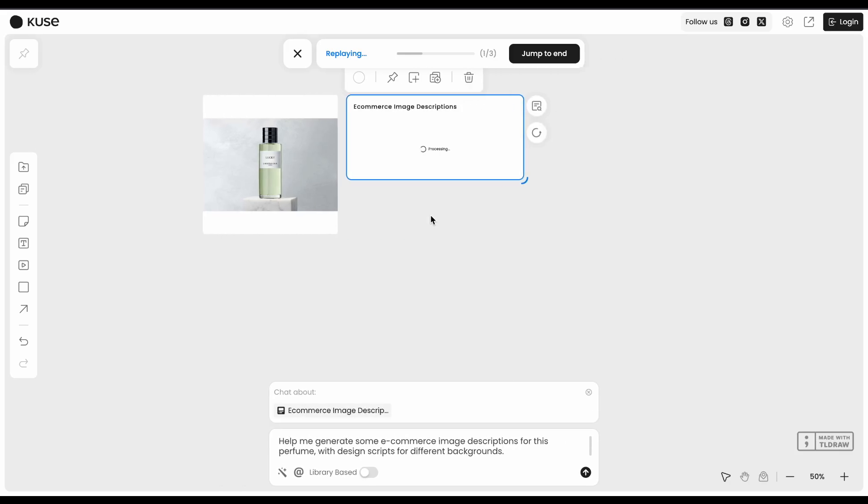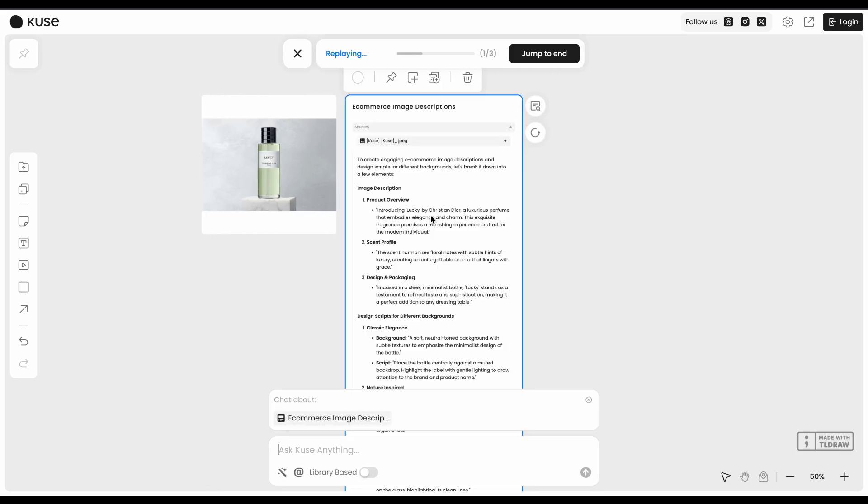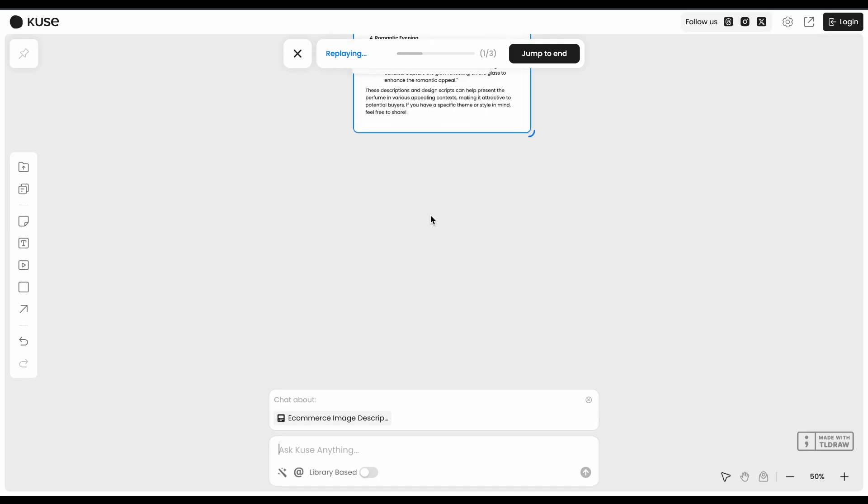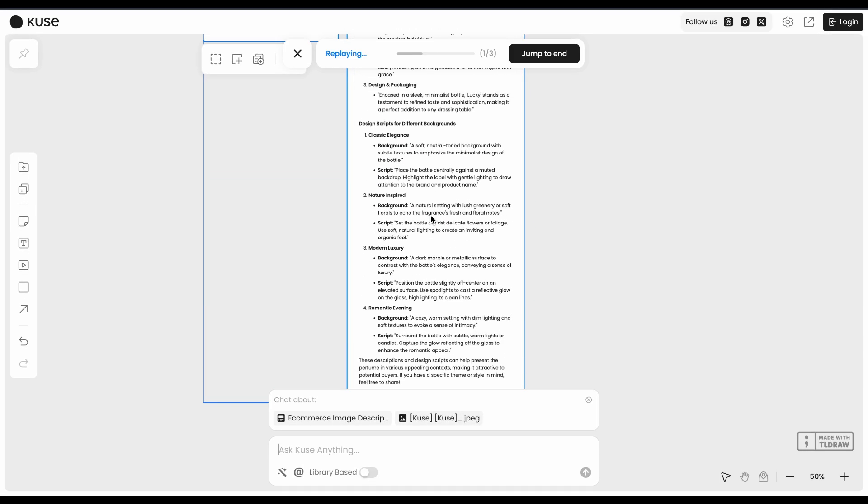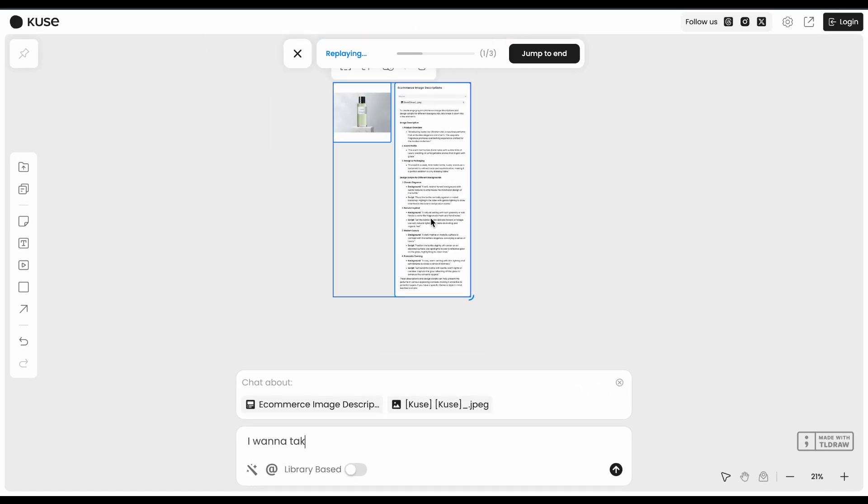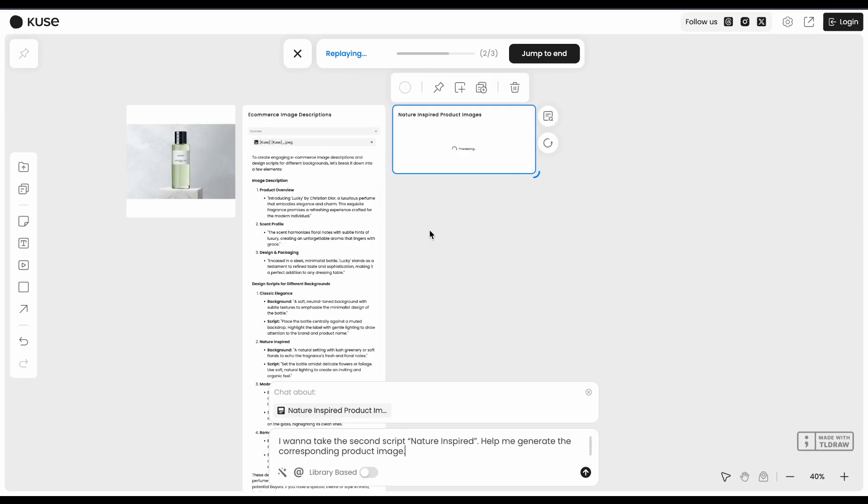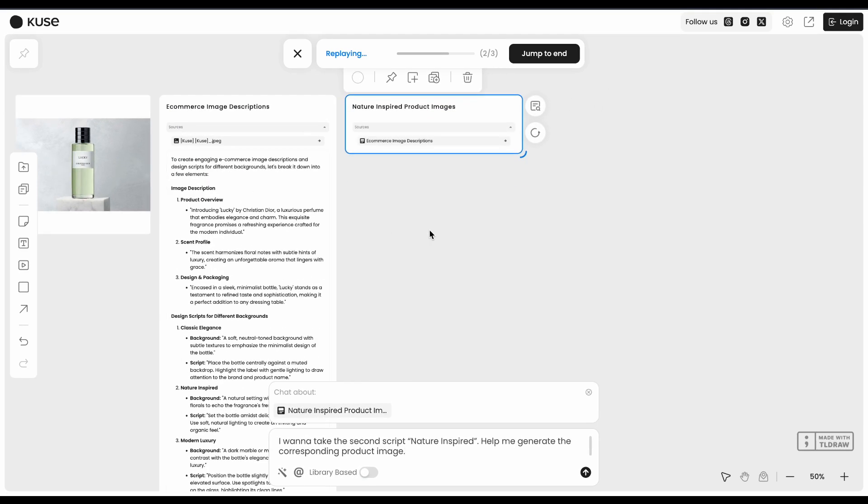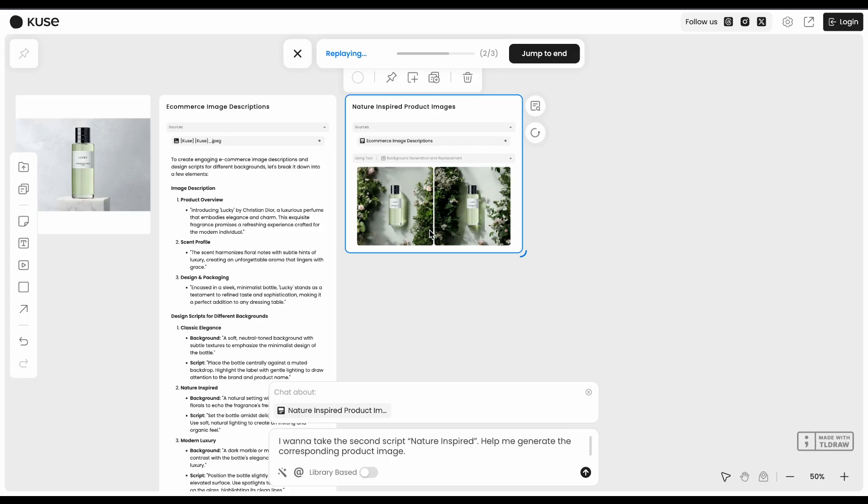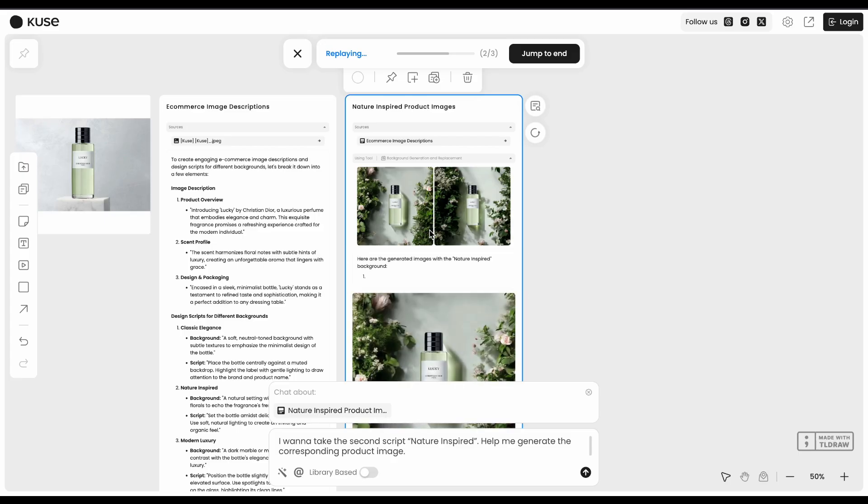Think of it like a smart workspace that gets your chaos organized. The pricing is around $30 monthly for the pro version, though there's a free tier to try it out. They've got some yearly business plans too that work out cheaper if you're committed.